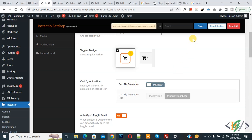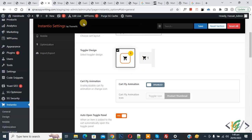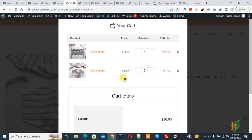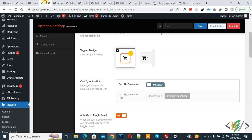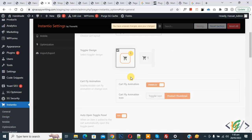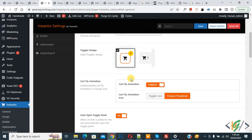Back in General Settings, Cart Fly Animation is currently enabled. Now disable it and click Save. Settings saved. Go to the single product page, refresh, and click Add to Cart — the pop-up shows but the Cart Fly Animation does not appear because we disabled it. You can enable it again if you want. By using this plugin you can show the Add to Cart pop-up. I hope you liked this video — please like, comment, share, and subscribe. Thank you for watching.